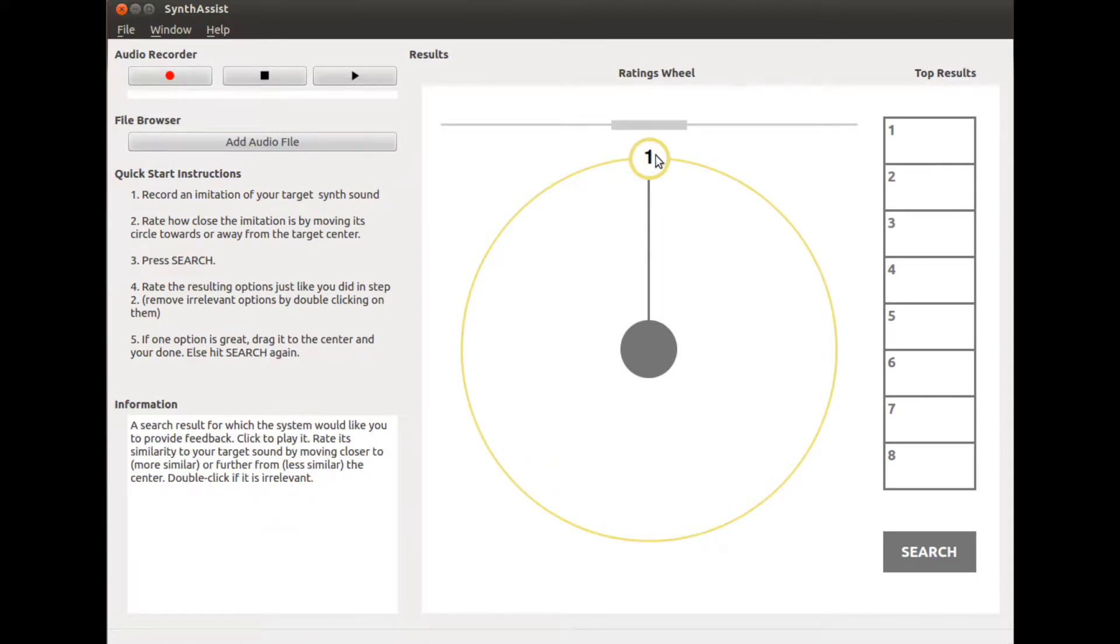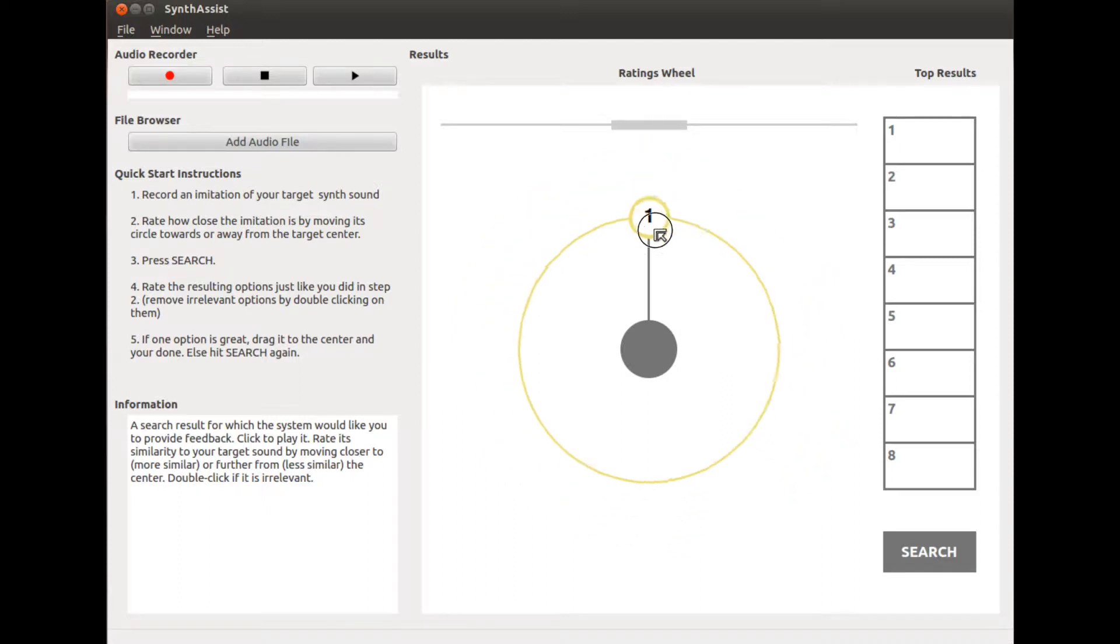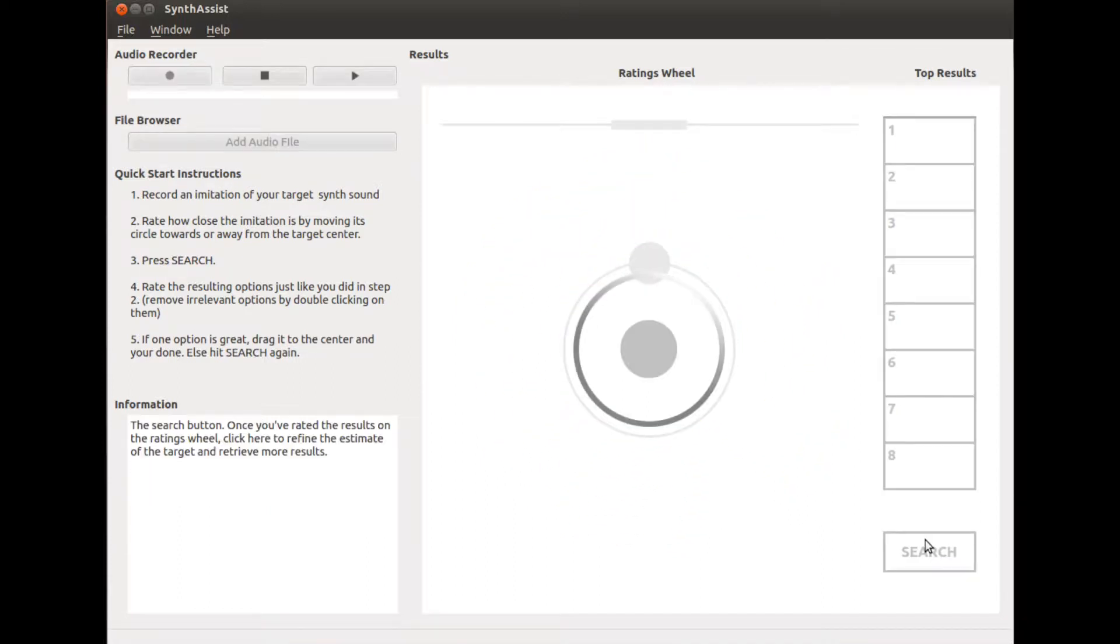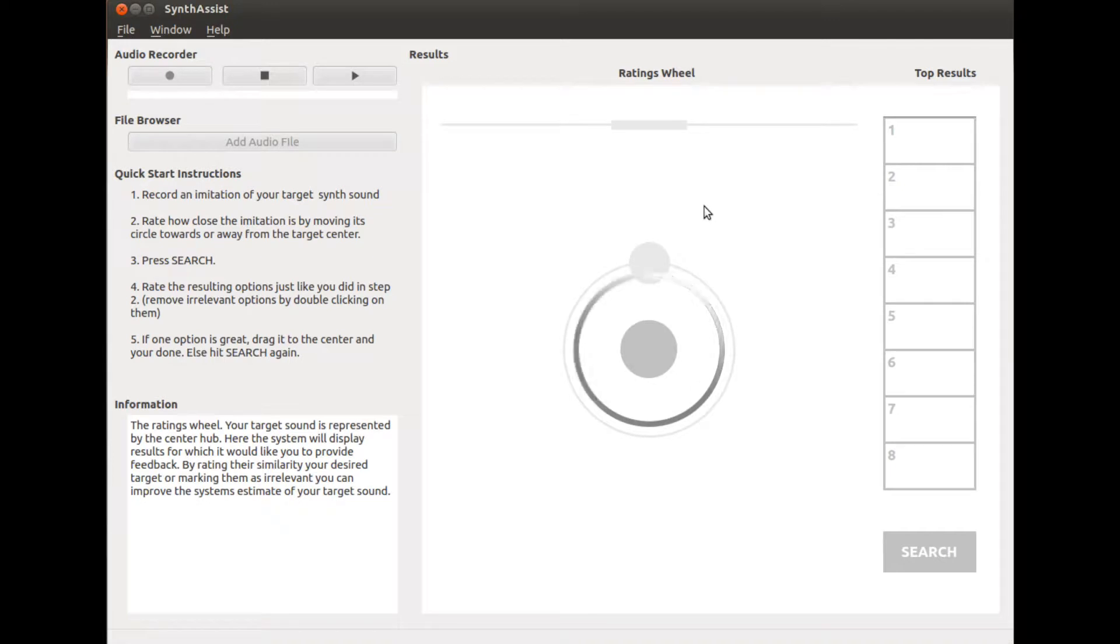The gray circular hub in the center of the ratings wheel represents our target. Examples appear as spokes radiating out of this target hub. Rate how similar an example is to the target by moving it closer to or further away from the target.